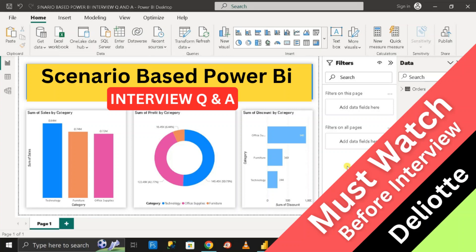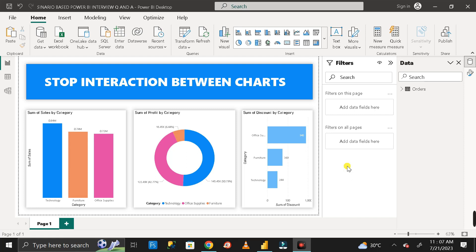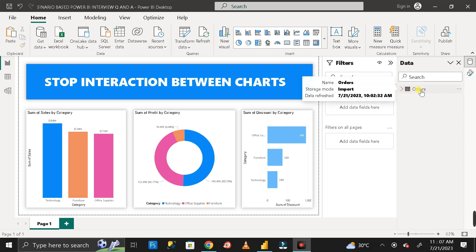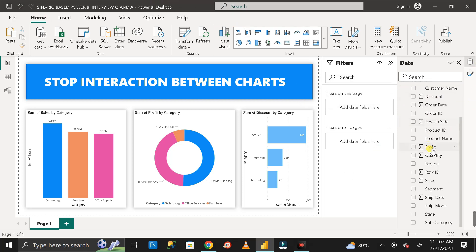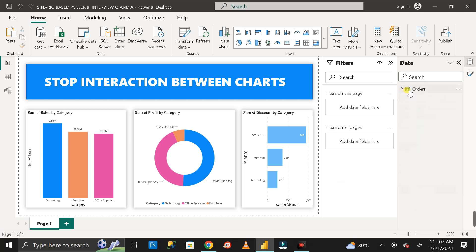About one and a half months ago, one of my friends faced an interview at Deloitte for the Power BI domain role. They were asked one of the most interesting scenario-based questions, which I'm going to share here. The question involves an orders table already imported into the Power BI Desktop environment, which contains many different numbers and columns.